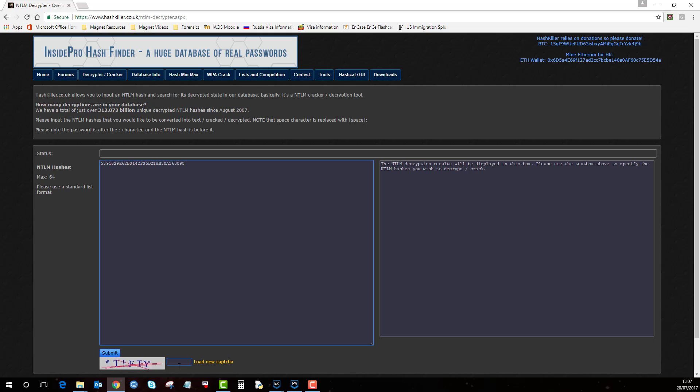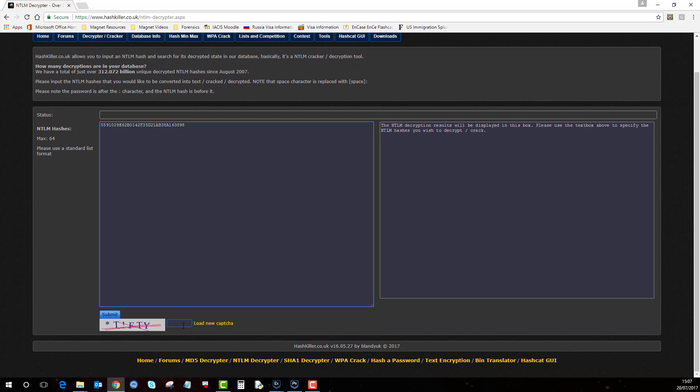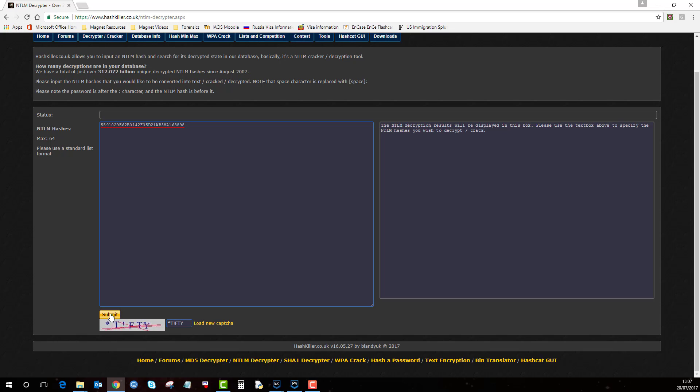Put the value into there. Then just type in the capture phrase. Click submit. As you can see we've got success with this one.